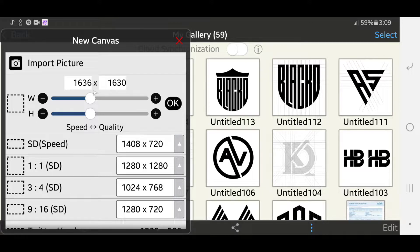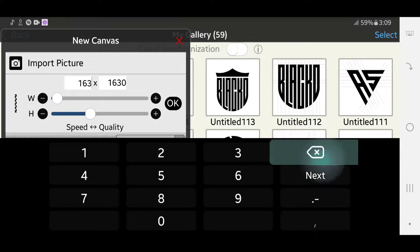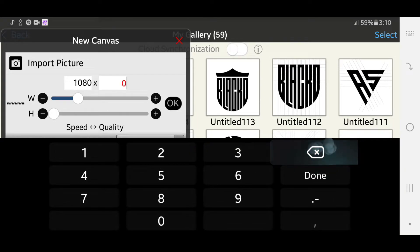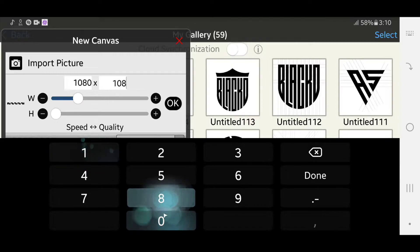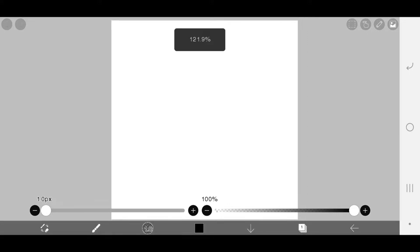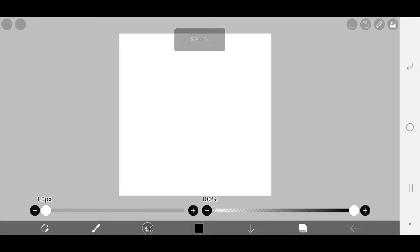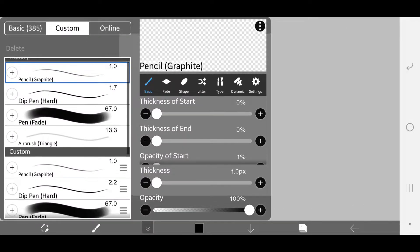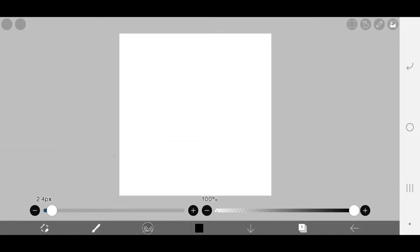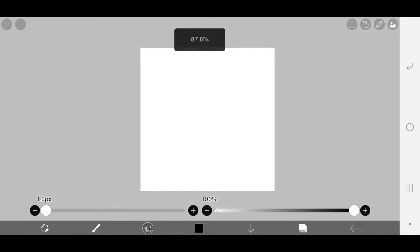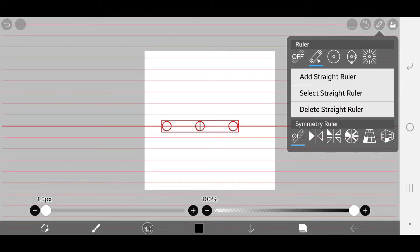Start by creating a new 1080 by 1080 canvas. Go to brushes and choose graphite pencil as your brush and set your brush size to 1. Black should be your brush color. Now head over to ruler and add a straight ruler.